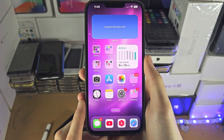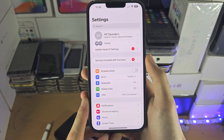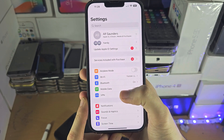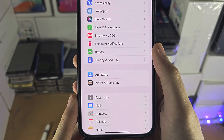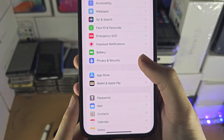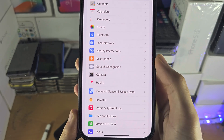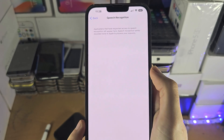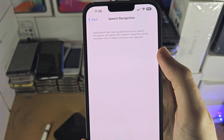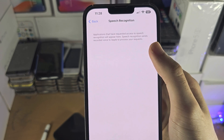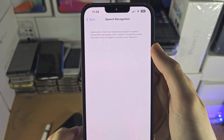Welcome everyone! The first step to allow speech recognition permission is inside of the settings. You're going to find where it says Privacy and Security, then find the Speech Recognition option. If you have an app which requests speech recognition and it shows up here, just tap the toggle to turn it on. But in my case, no apps are showing up.